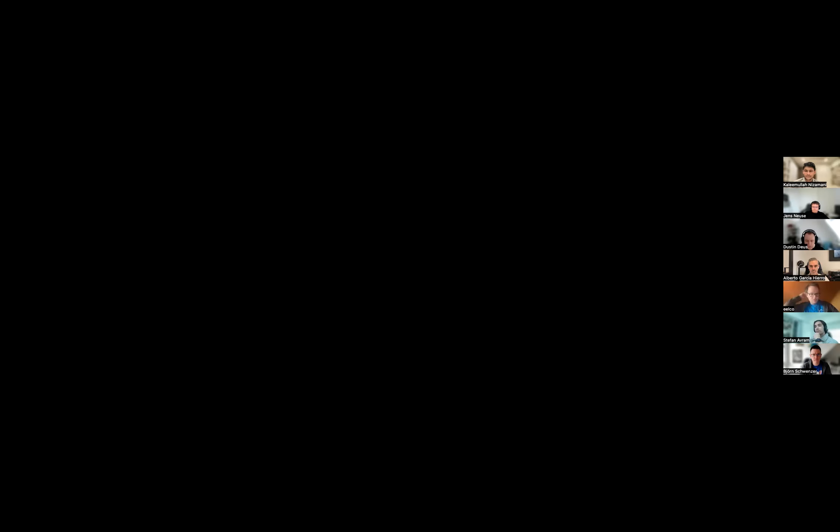Hi, as Jens mentioned, in the last cycle we worked on logs. You need logs as soon as you run into an issue. Previously if you ran a build on WunderGraph Cloud and encountered an error, you had no clue what was happening and how to investigate. Let me share my screen to show you the new logs feature. This is a project overview page. Let me make a git commit, just changing a GraphQL field in an operation.